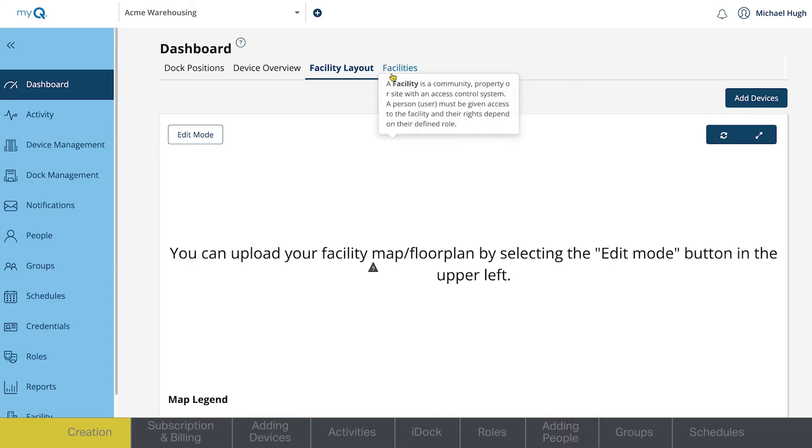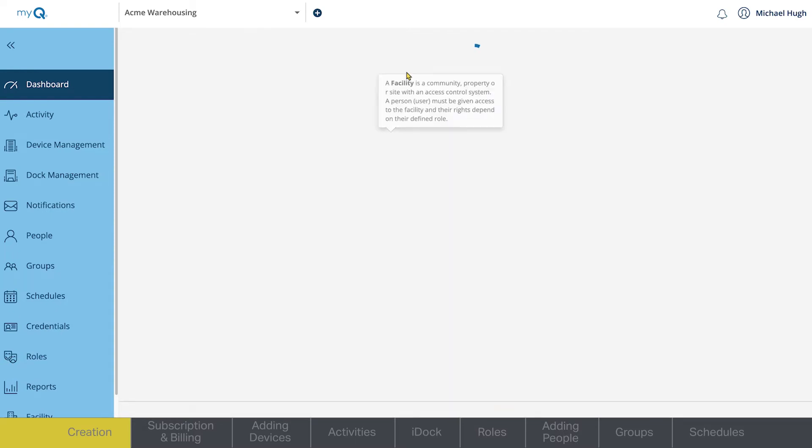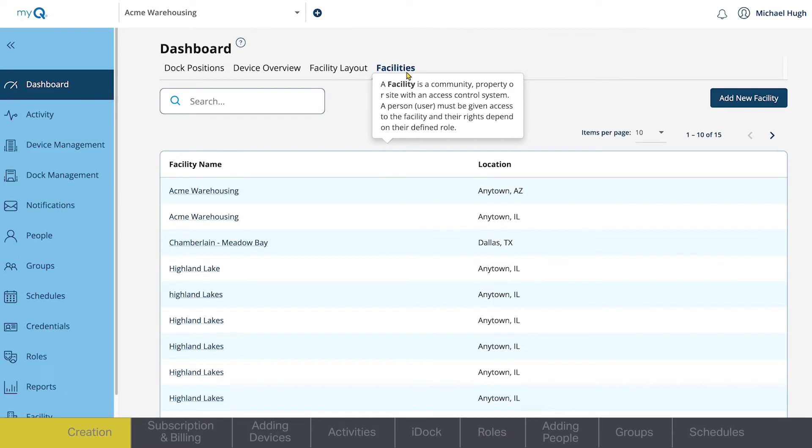And Facilities. Like the drop-down menu, this shows you all of the facilities you have access to as an admin.